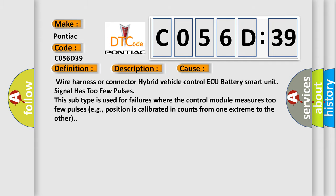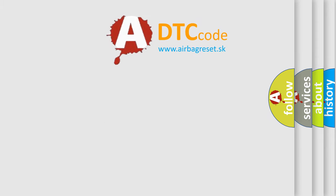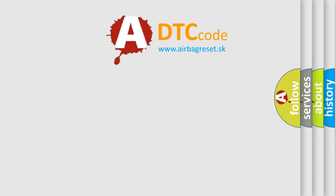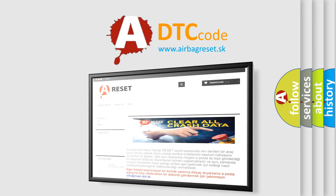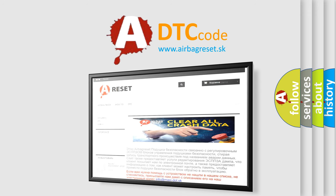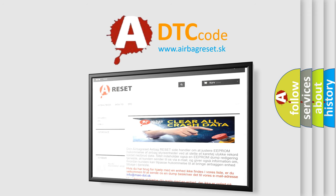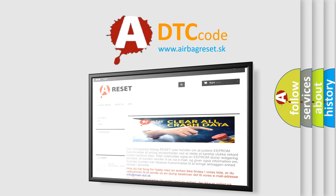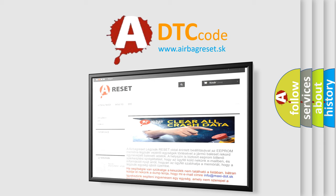The airbag reset website aims to provide information in 52 languages. Thank you for your attention and stay tuned for the next video.